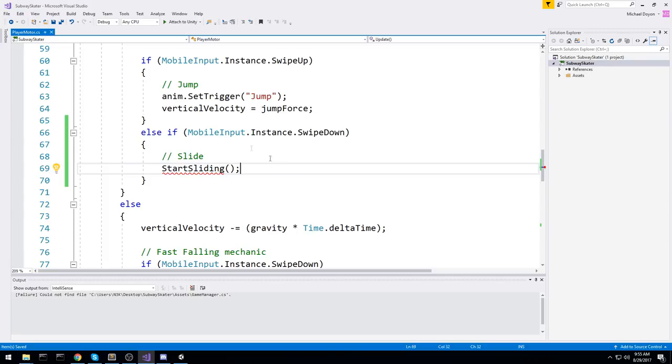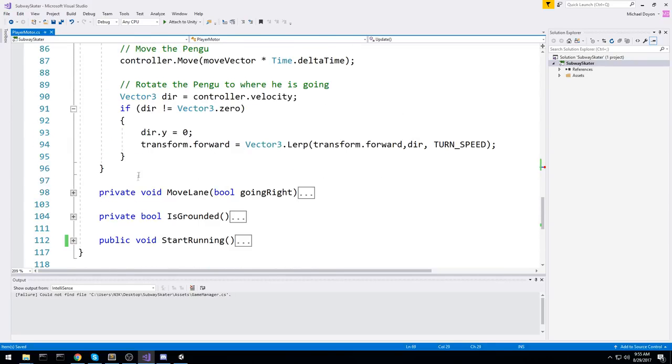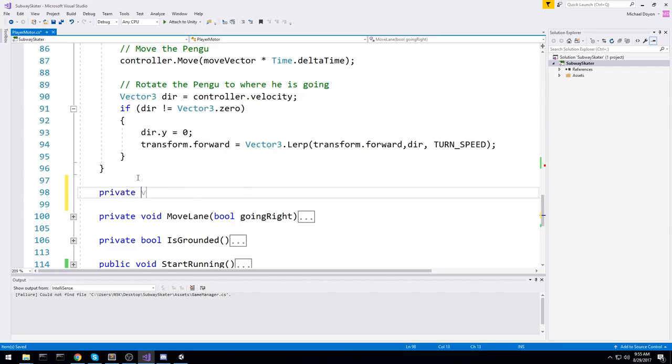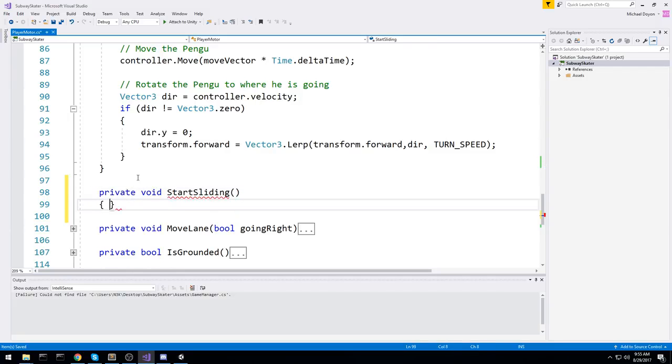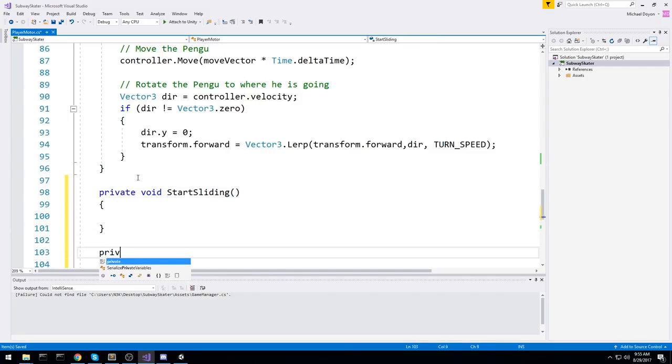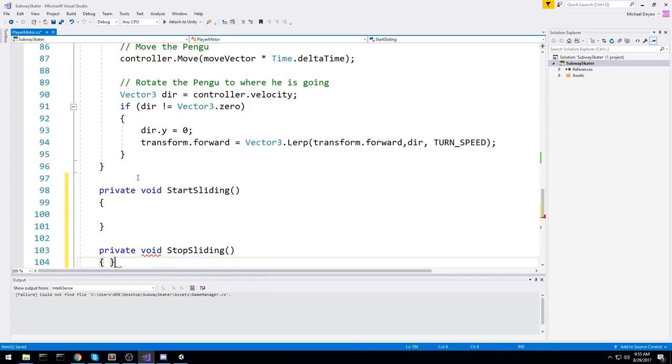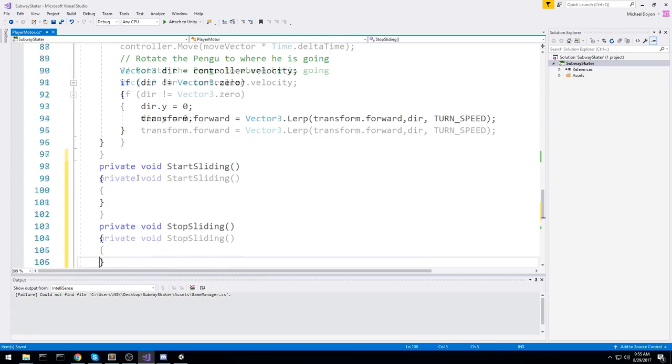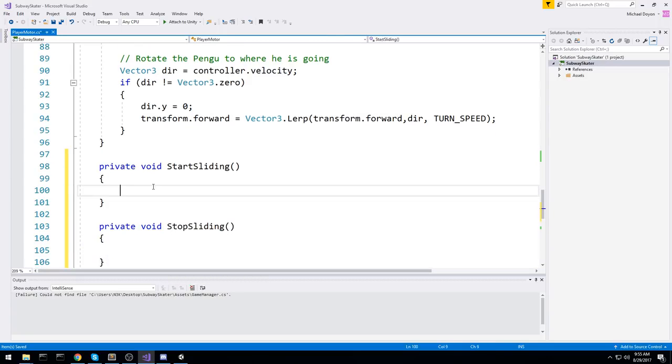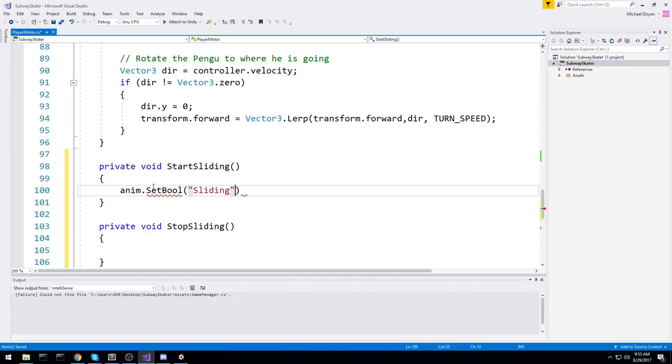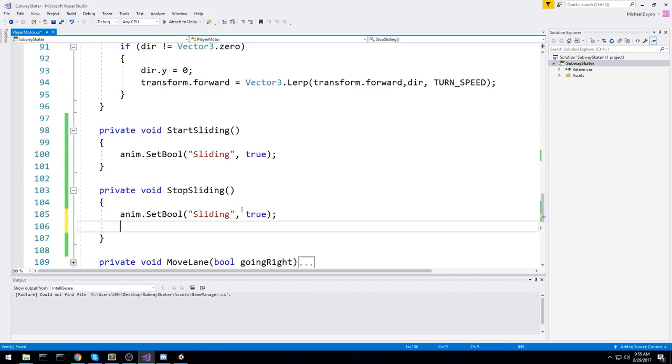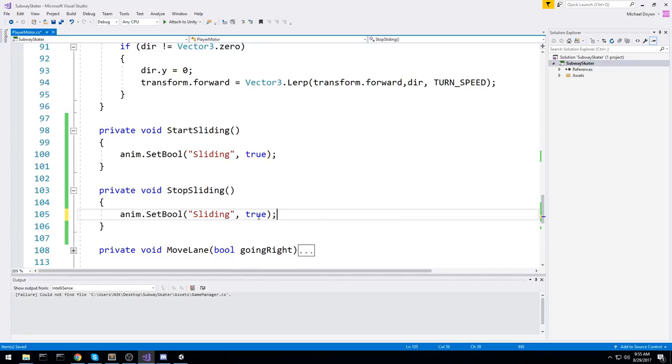Now this function we're going to create it down below. So say over here private void start sliding. And let's also create one for stop sliding right now. So private void stop sliding. When we do start let's do anim set boolean. And we'll say sliding with a capital S is going to be equal to true. Let's take this line, head over here, paste it. And same thing but we're going to say sliding is equal to false.